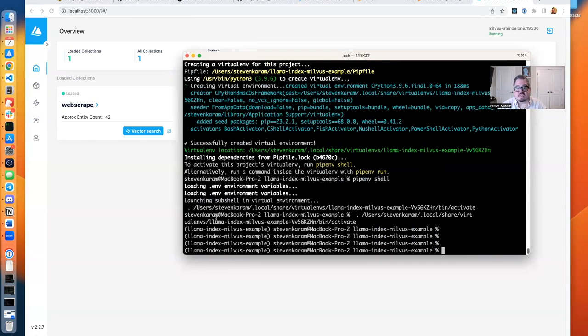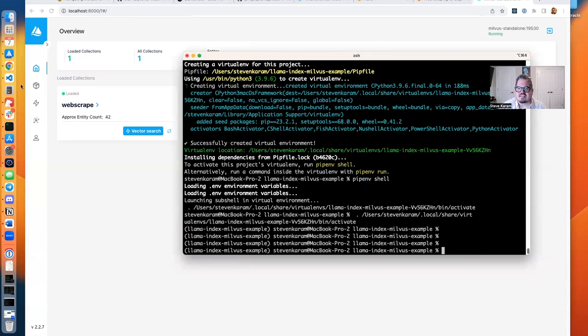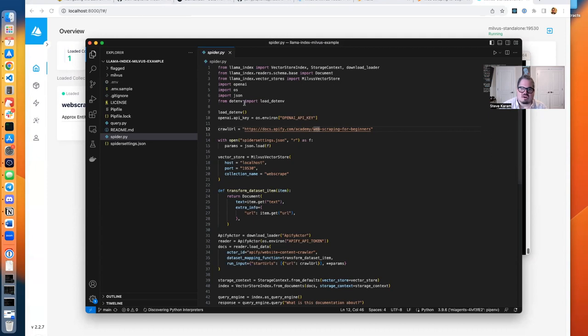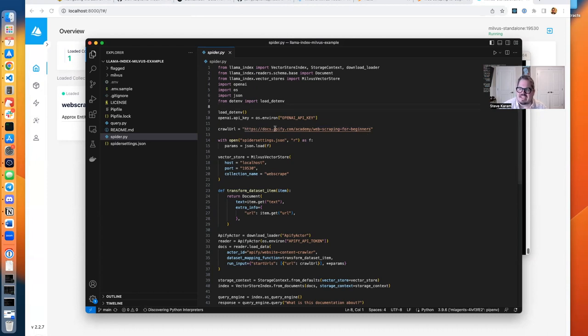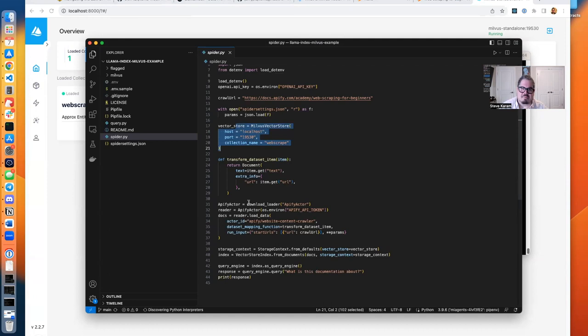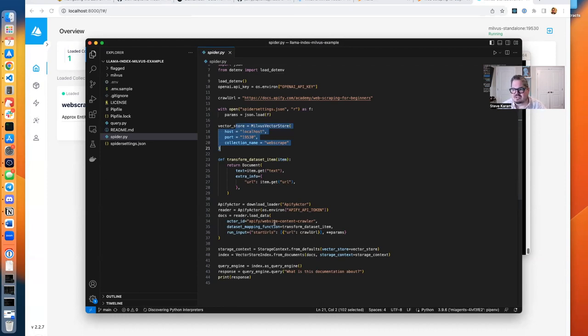So let's take a look at the code real quick. The first thing that we're going to run is spider.py. So spider.py is what's actually going to read in our environment variables, which have our API keys. It's going to identify which site we want to crawl. In this case, I'm crawling the Apify documentation. It's going to set up a connection to the Milvus vector store, and then it basically connects to the Apify actor, which is what is doing the scraping, and then it loads data from that Apify actor, website content crawler, you can see here.